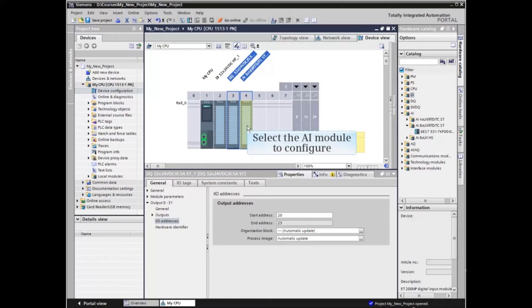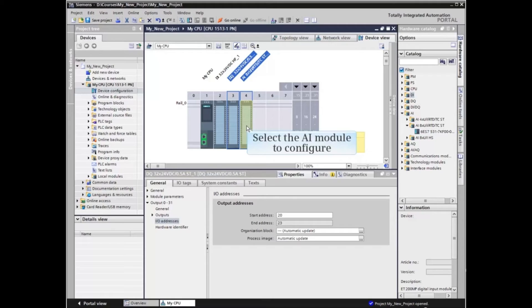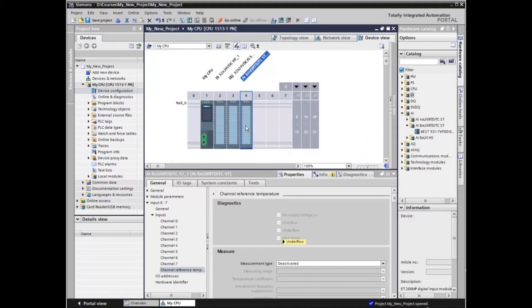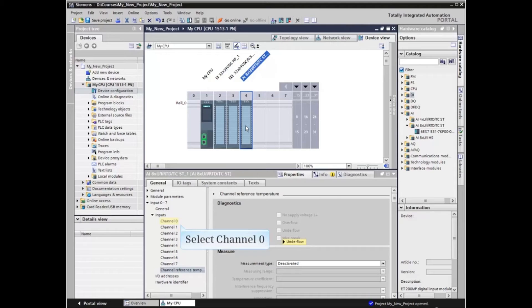Let's configure the analog input module. Click the analog input module to select it. And in the Configuration window, expand Inputs and select Channel 0.